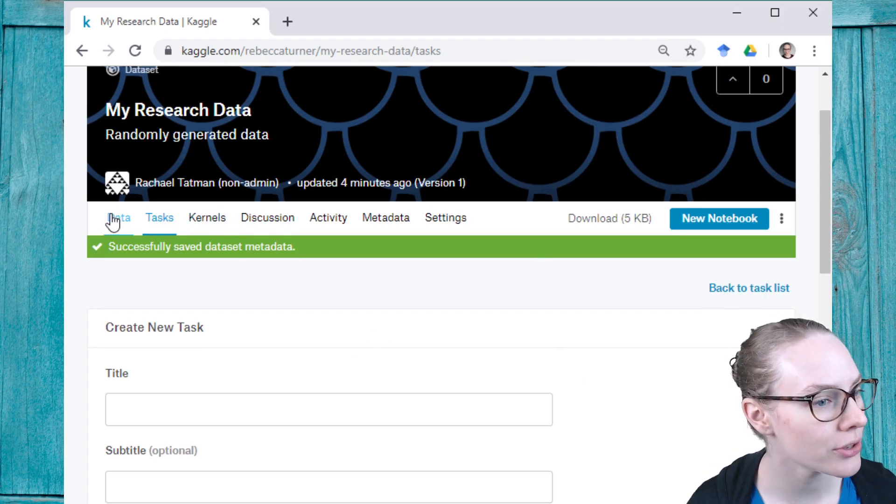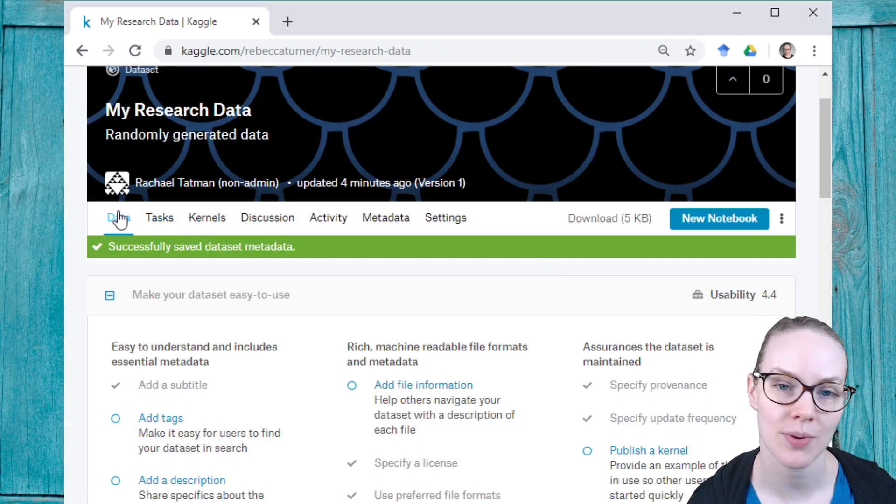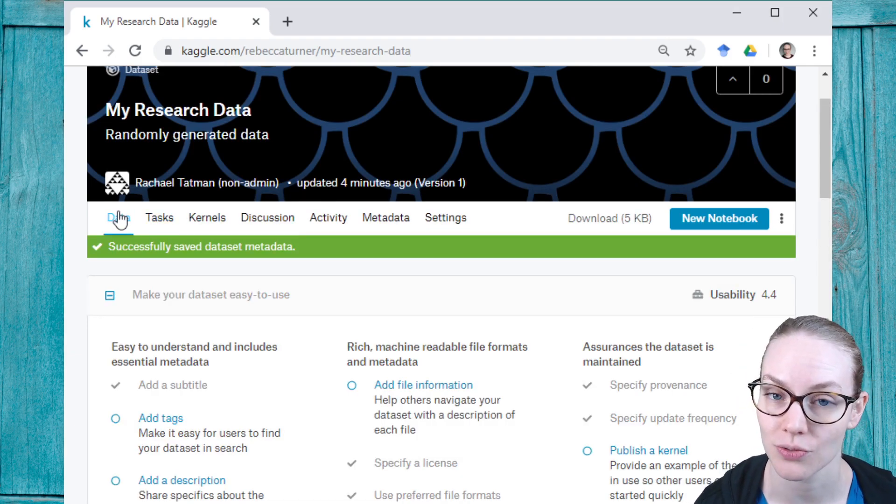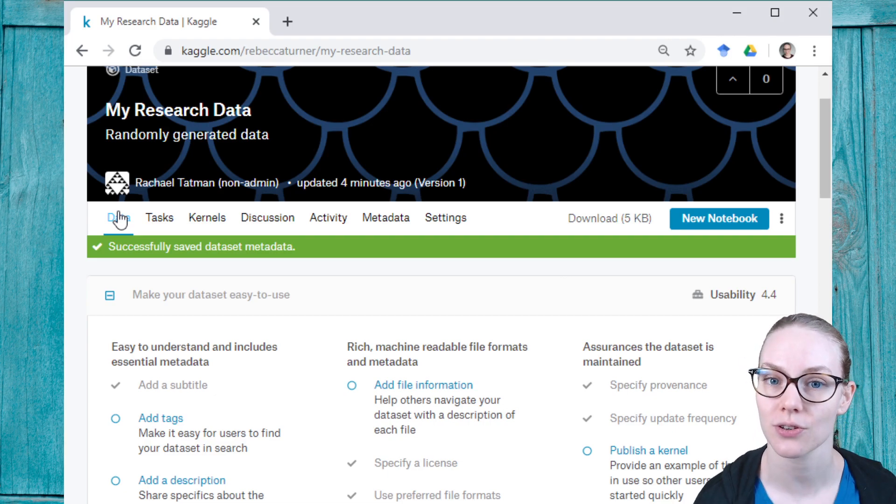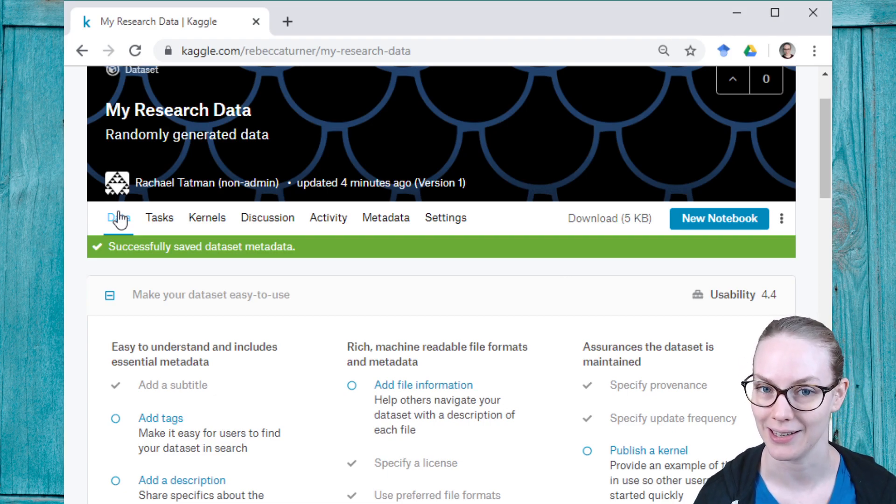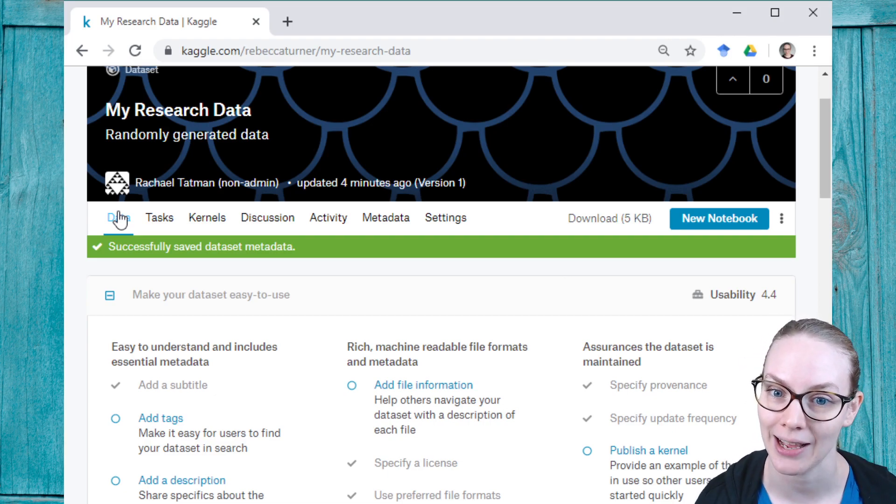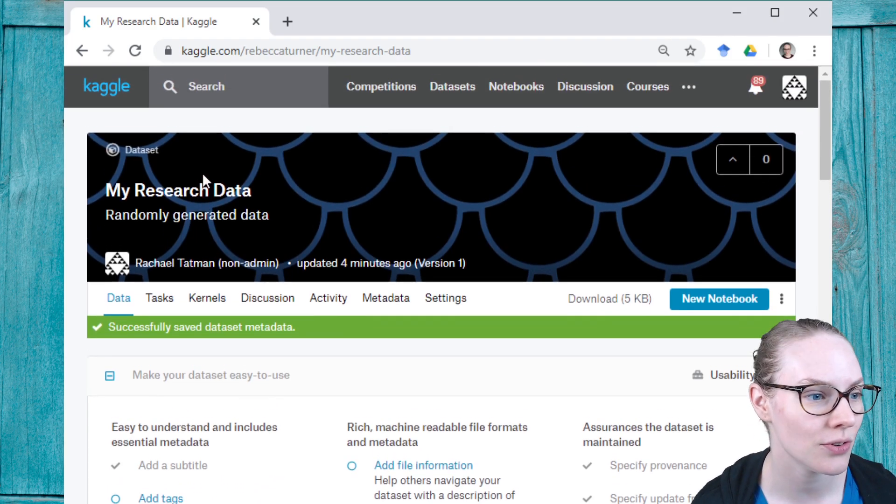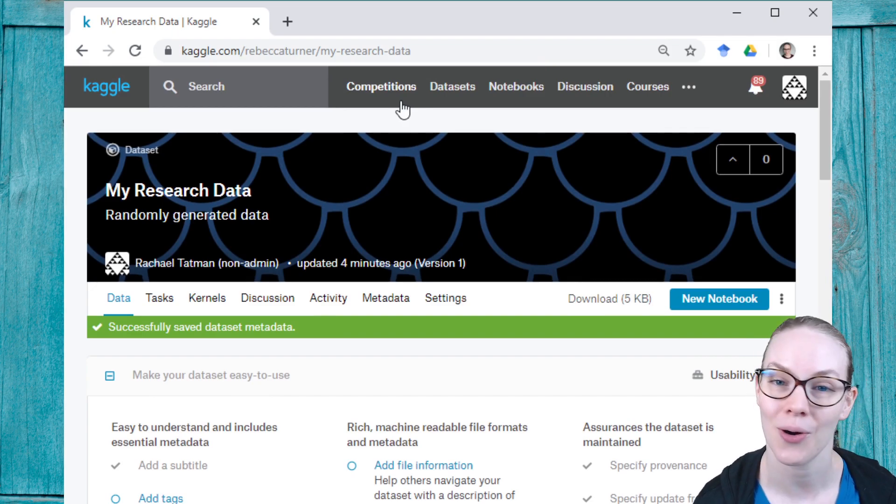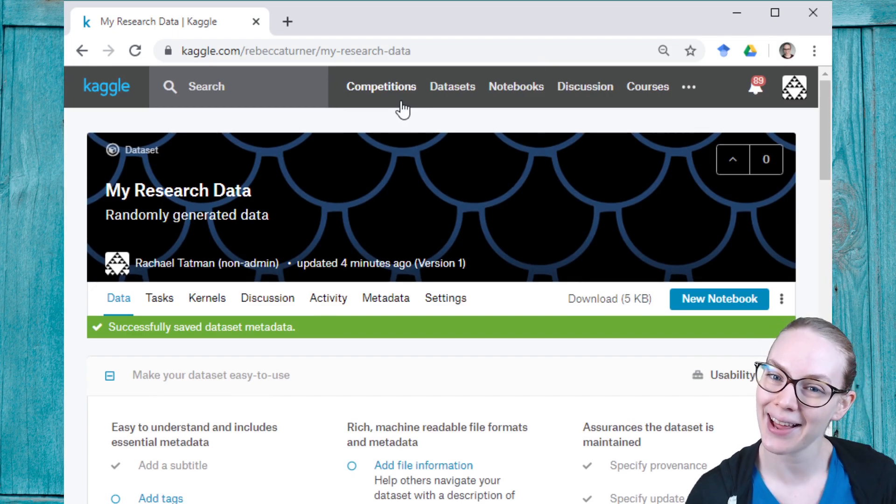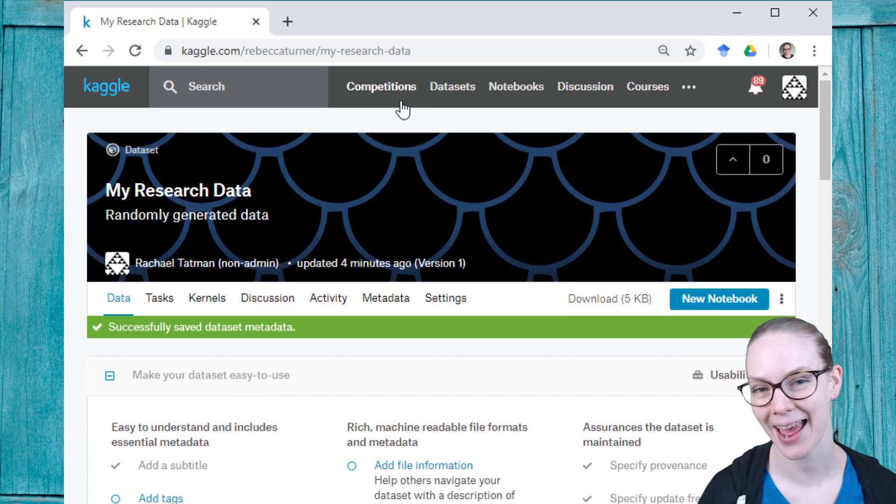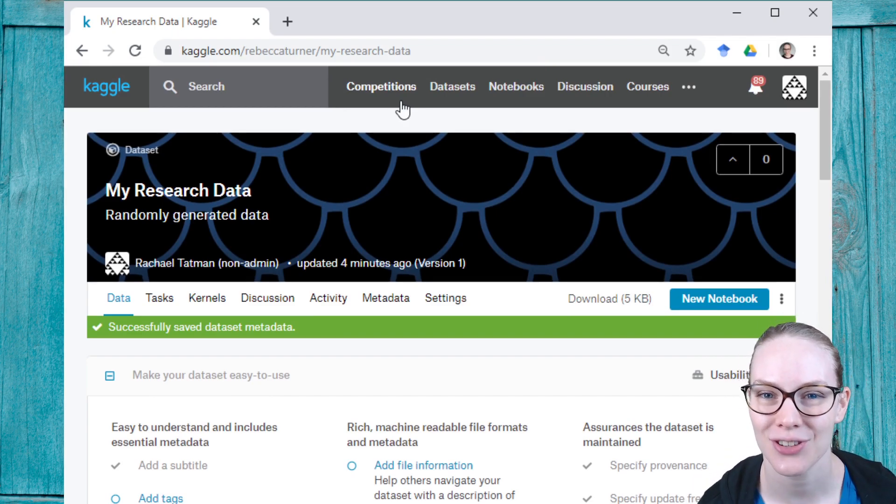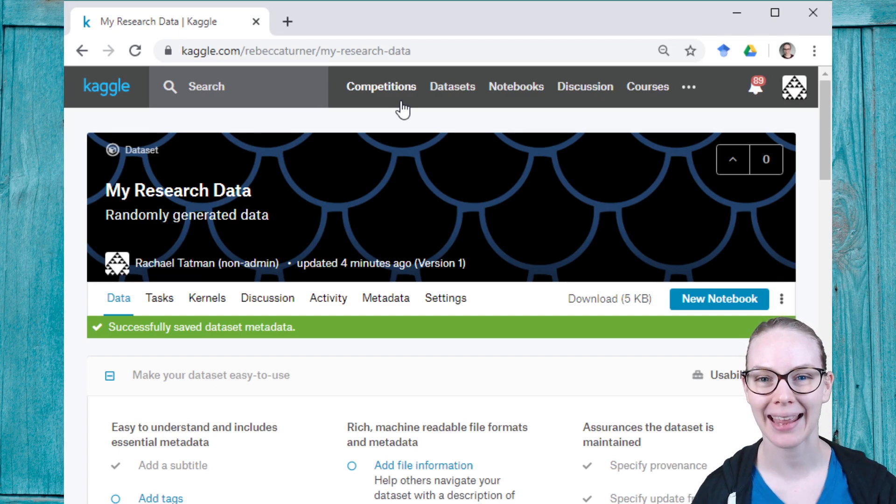So those are some features that we have added that should be particularly useful to researchers who are interested in sharing their data on Kaggle. I hope you find this useful, and hopefully I'll see your data on Kaggle at some point in the future. Thanks for joining me. Bye!